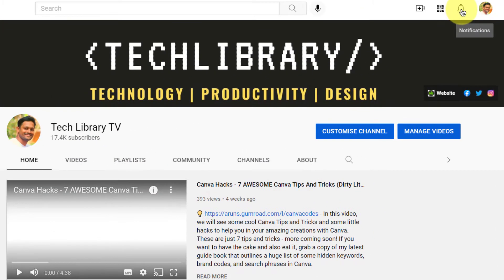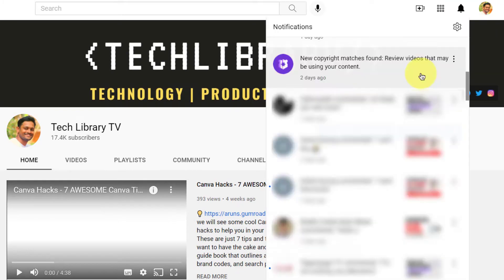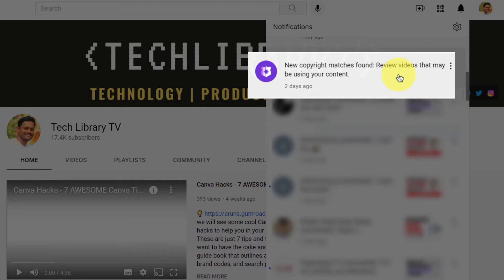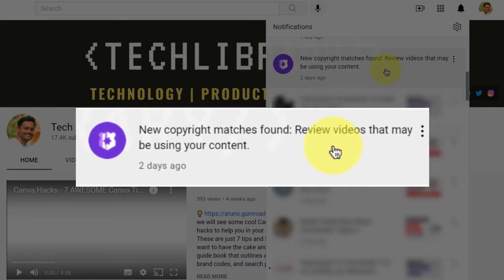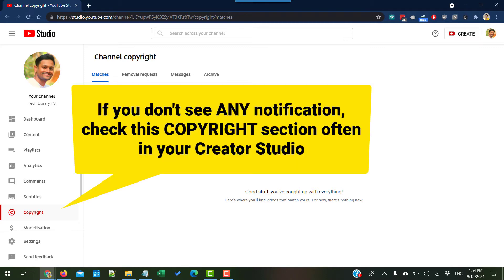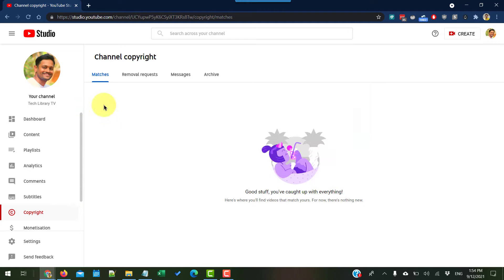These days we can see a notification within our YouTube channel which says 'new copyright matches found, review videos that may be using your content.' Clicking on that will take us to our YouTube Studio, directly to the copyright section. I have already removed my video so that's why it is not showing up under the matches section, but for you, whenever you come to your channel copyright section, you will see the infringing video showing up under the matches tab.